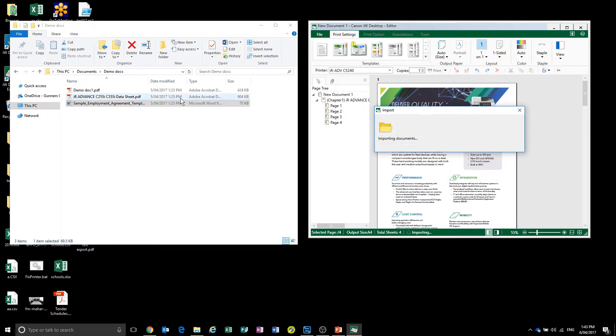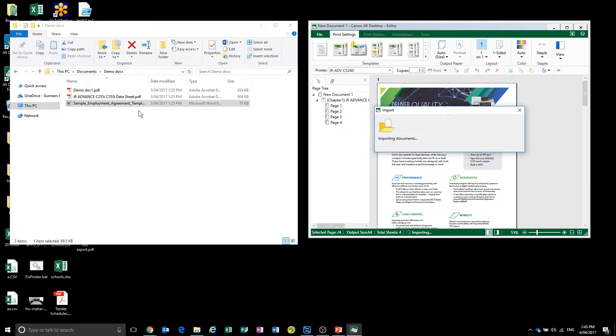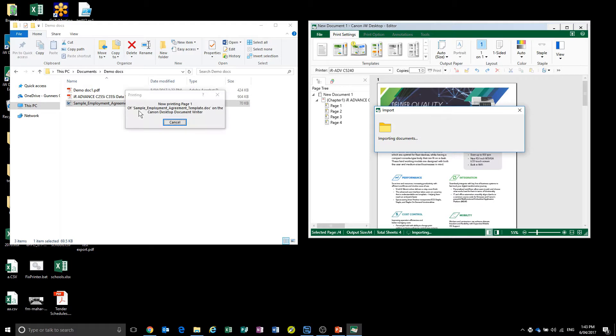This could be a scan document or just a normal document which you're using. What we're going to do is reorder the pages and delete some that we don't need.